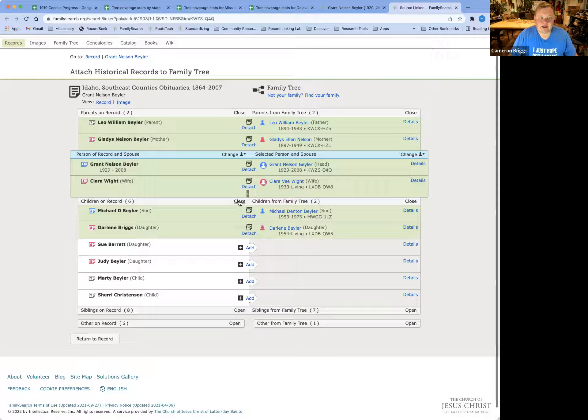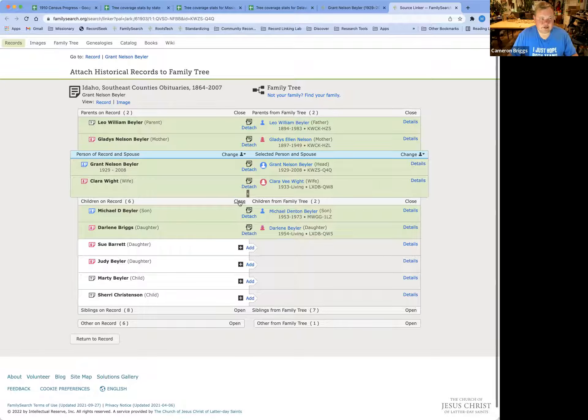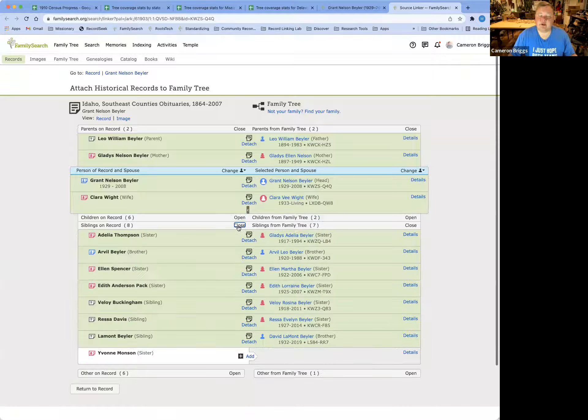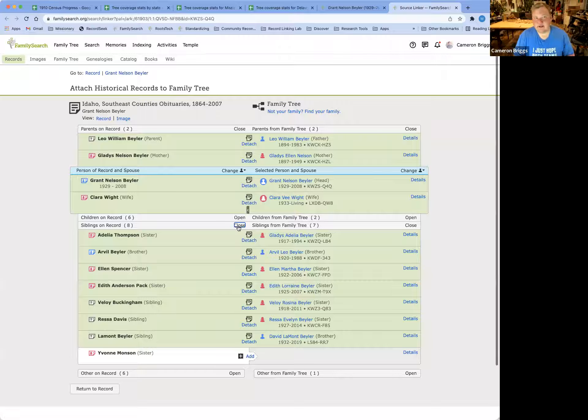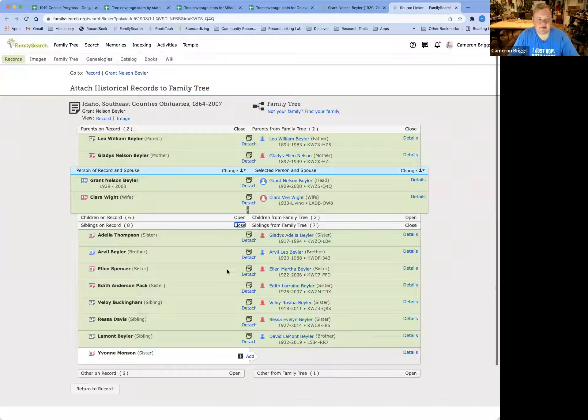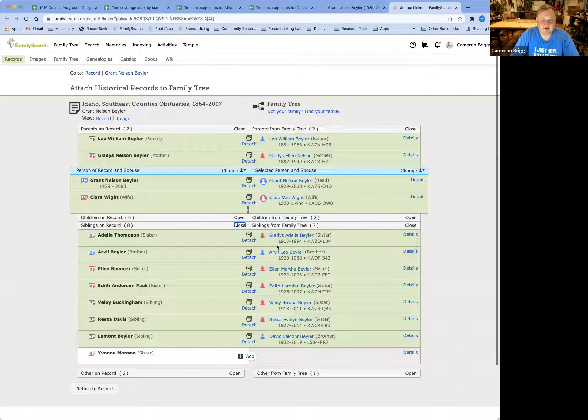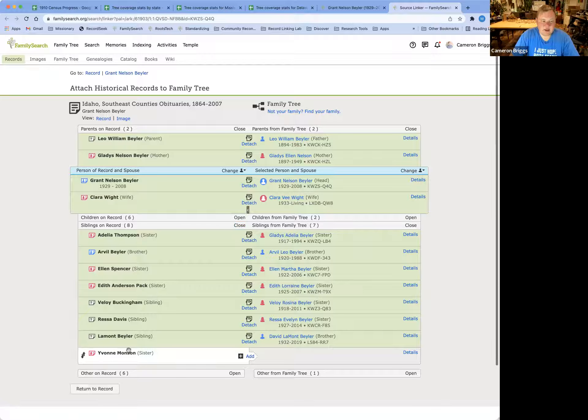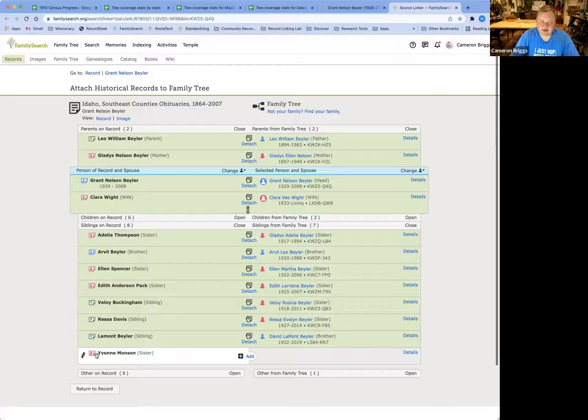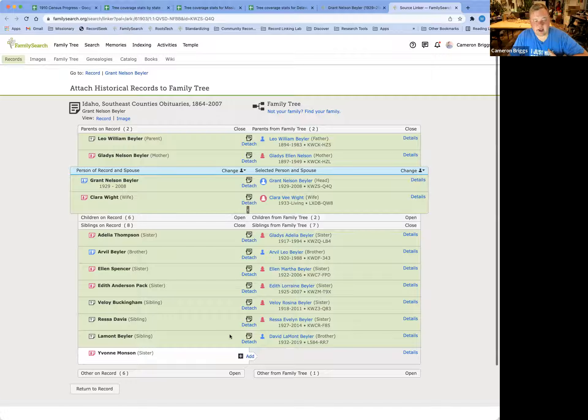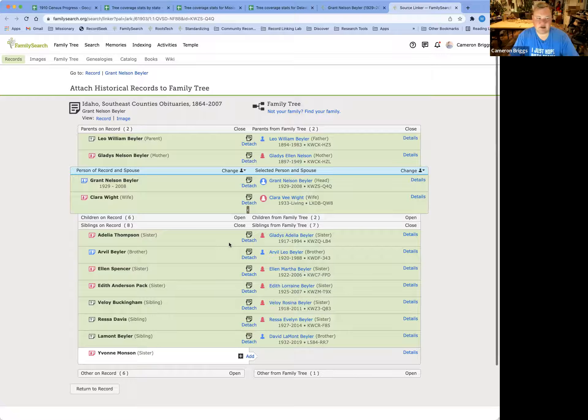And let's go ahead and close the children, and then let's open up the siblings. So in an obituary, it's going to list many of the siblings and children and everybody that's related to this person. And again, here we can see all of the deceased, but we cannot see the living. And so we won't add in Yvonne quite yet, but we have attached the rest.